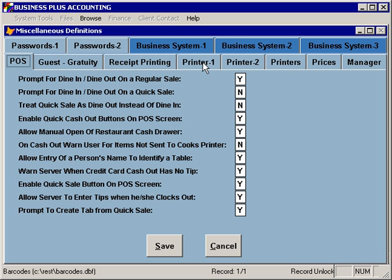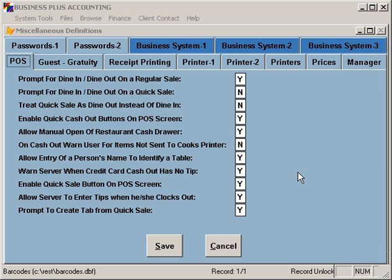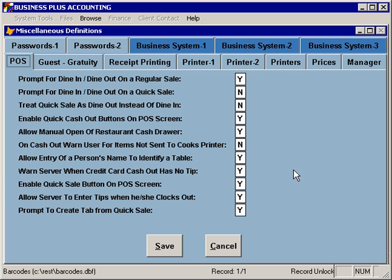Some of these options, if you set them, you want to make sure that you double-check on your other terminals and make sure that they're set properly across all terminals on your network. We'll take a look at each one of the different tabs.